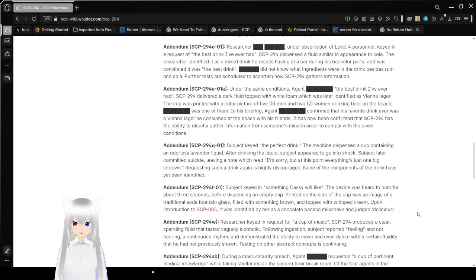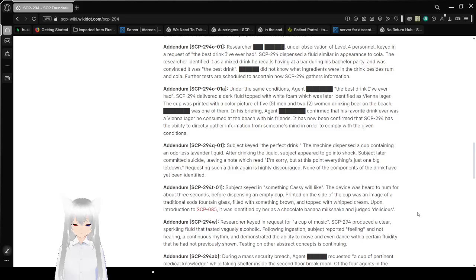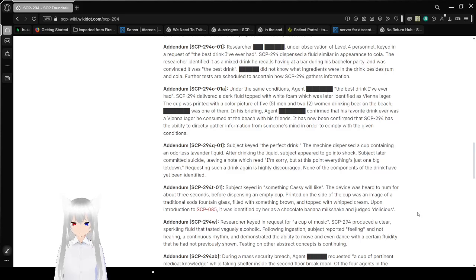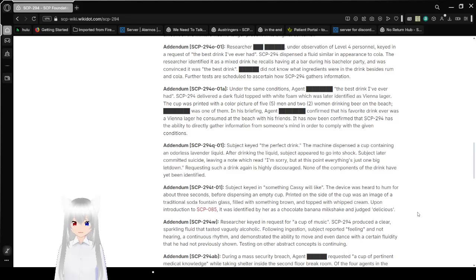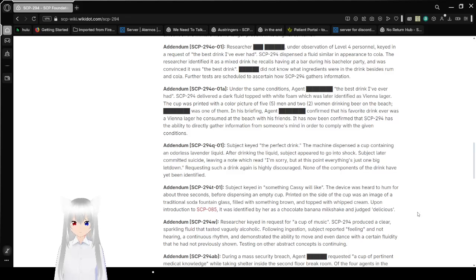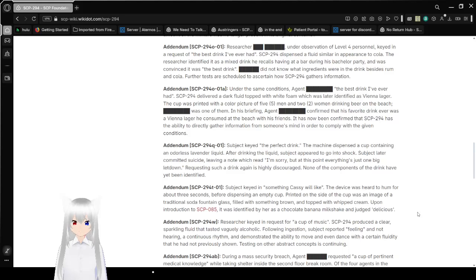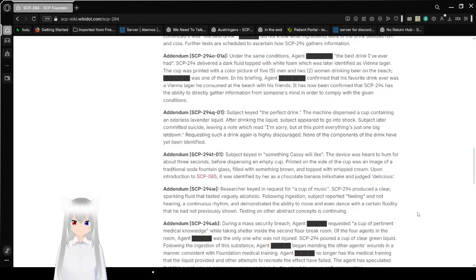Addendum SCP-294-OO1-A. Under the same conditions agent redacted requested the best drink I've ever had. SCP-294 delivered a dark fluid topped with white foam which was later identified as Vienna Lager. The cup was printed with a picture of five men and two women drinking beer on the beach. Redacted was one of them and in his briefing agent redacted confirmed that his favorite drink ever was a Vienna lager he consumed at the beach with his friends. It has now been confirmed that SCP-294 has the ability to gather information directly from someone's mind in order to comply with the given conditions. I mean that makes a lot of sense.